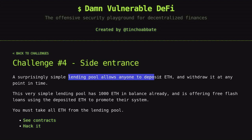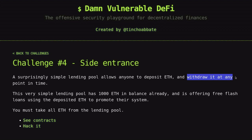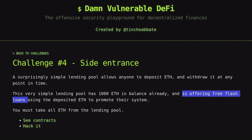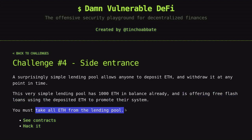There's a lending pool that allows anyone to deposit ETH and withdraw it at any point in time. This lending pool has 1000 ETH and it is offering a free flash loan. The challenge is to take all ETH from the lending pool.